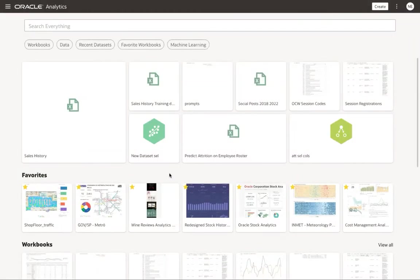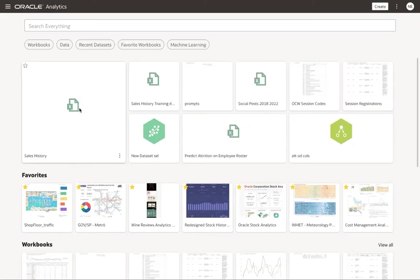Hi, today we're going to show you how easy it is to use embedded machine learning as part of Oracle's Analytic Cloud Platform, or OAC. Let's get started. Let's look at some sales history.